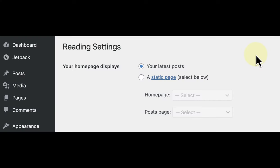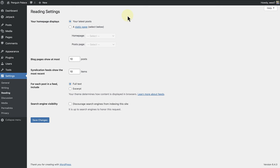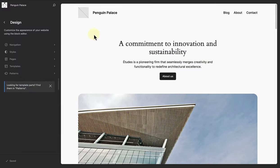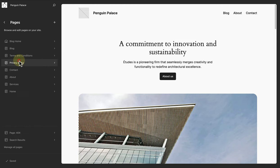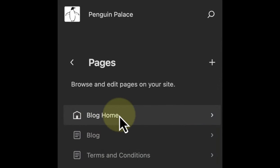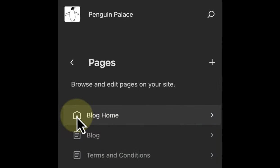But what if you have selected your latest posts as your home page display? Well, your blog home template will become your home page. If we make our way to the site editor and go to pages, at the top we will see our home page — in this case, the blog home template. And this is also indicated by the home icon on the left.